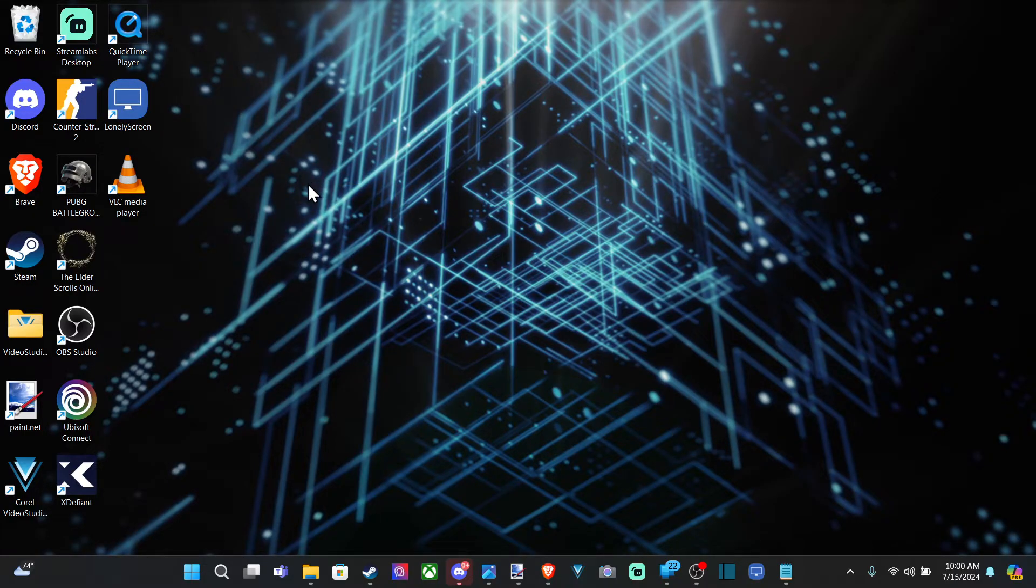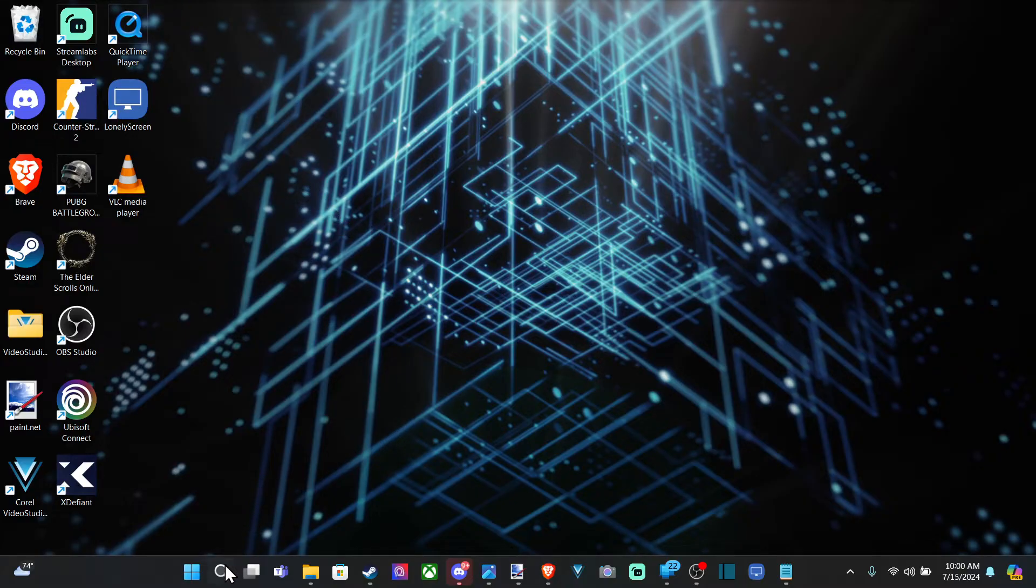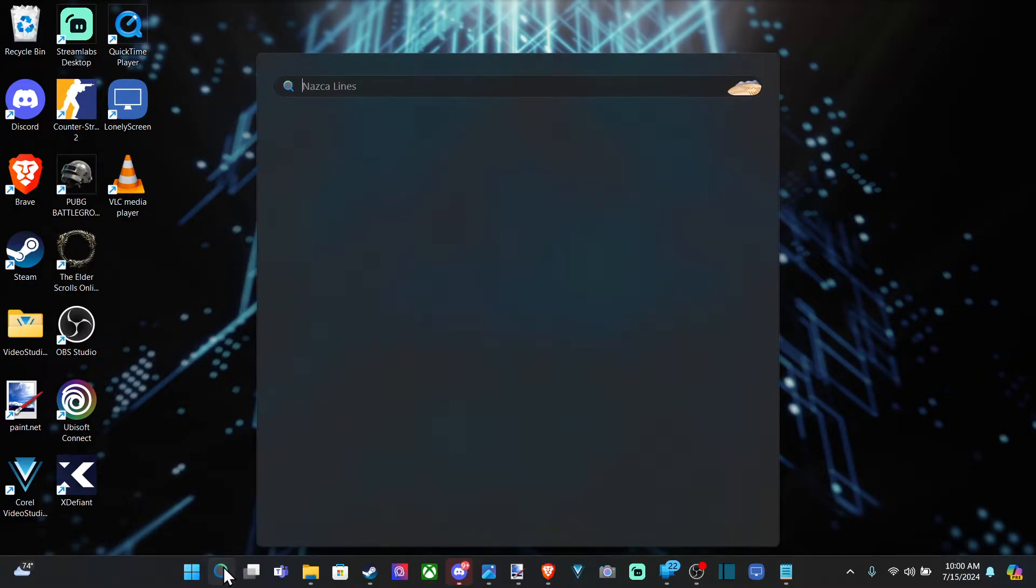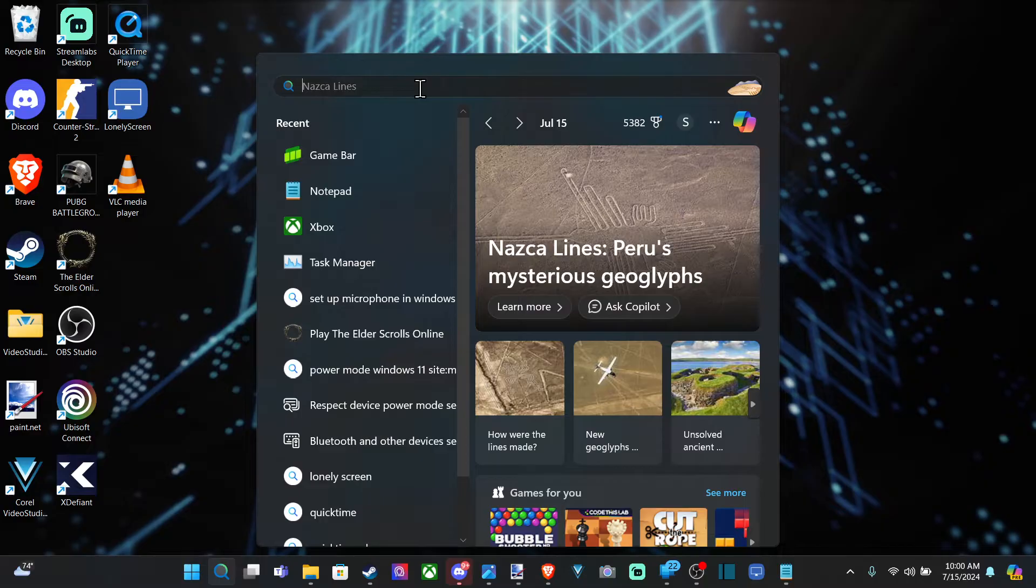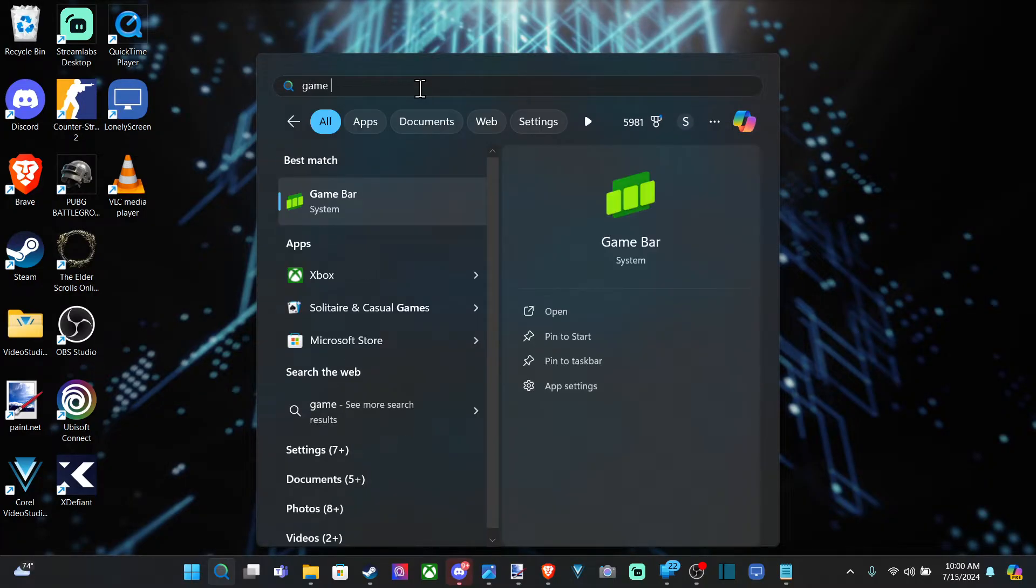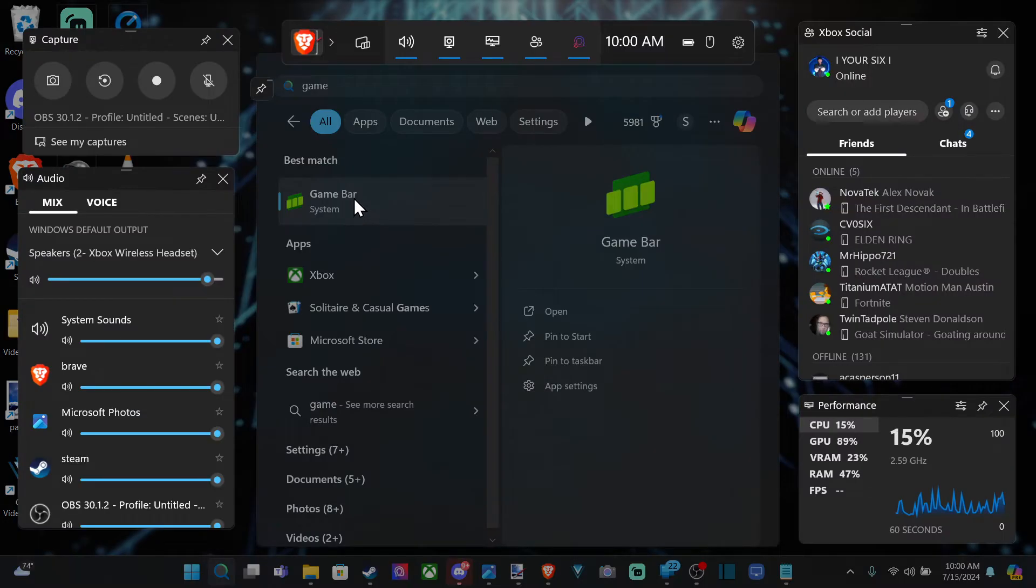Now you can hit the Windows button plus G at the same time to open this up as a shortcut. Otherwise, go down to search right here and just type in Game Bar and then go to this little icon.